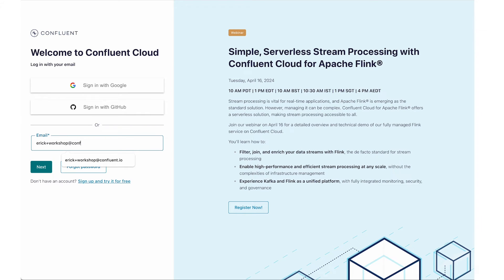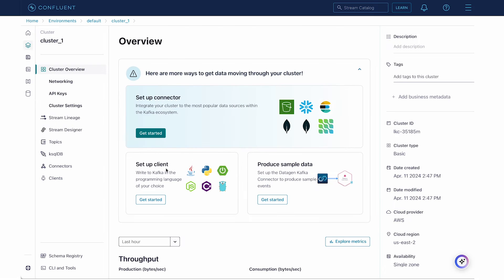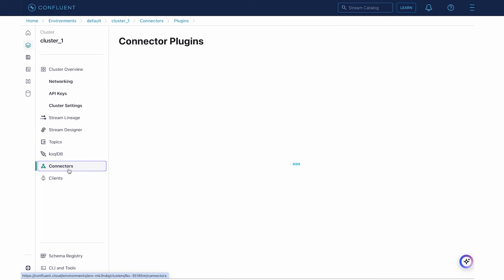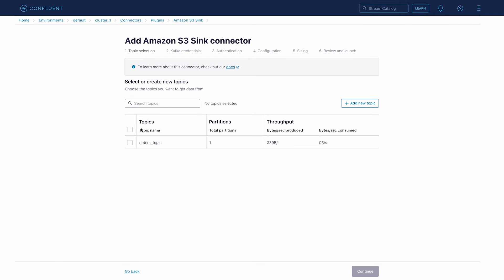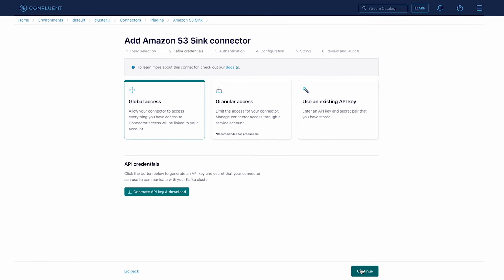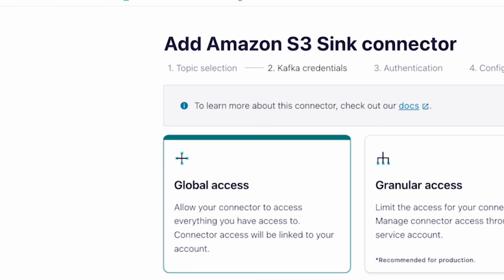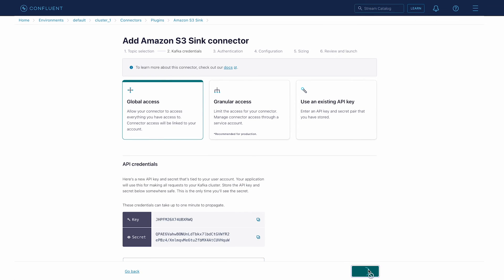Let's take a look at how to provision one of our most popular managed connectors, the Amazon S3 Sink connector. To start, log into your Confluent Cloud account and click on Connector in the left navigation. Select or search for the Amazon S3 Sink connector. First, select the Kafka topic you want to connect from the topics list. Then select how you want to provide your Kafka credentials — we'll choose Global Access. Generate and download your API key and secret, then click Continue.